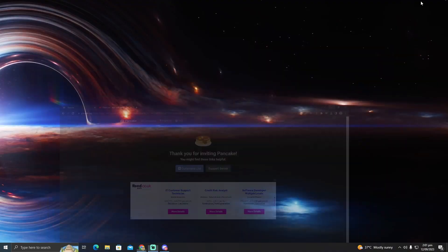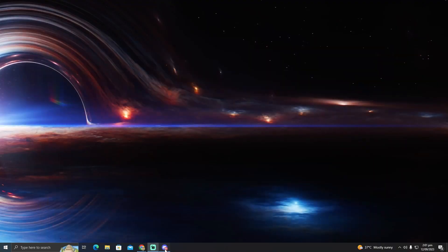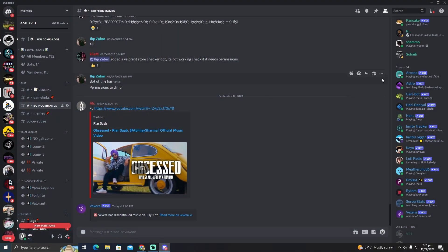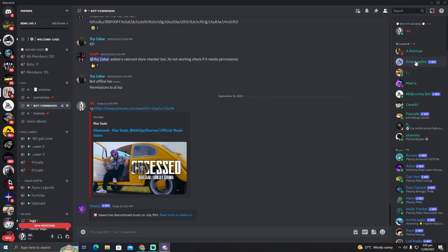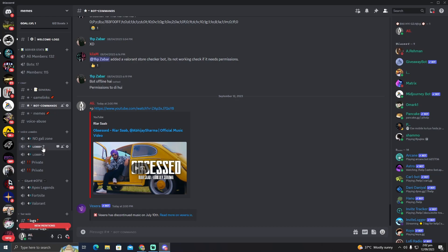I'm going to go to my Discord, and you can see the bot is added to my server. Now I'm going to join a voice channel on my server.